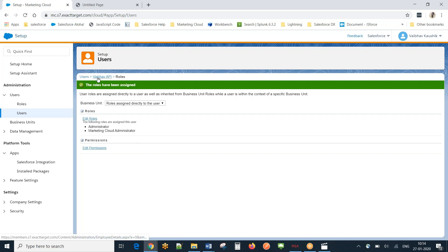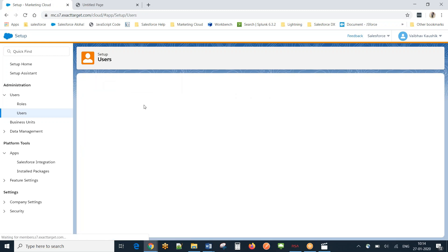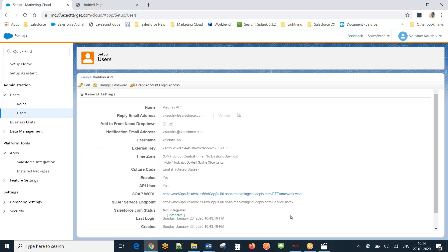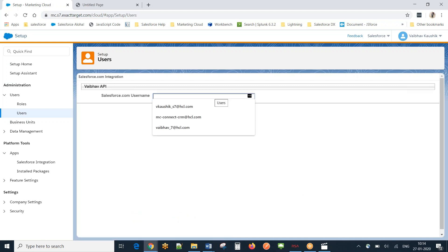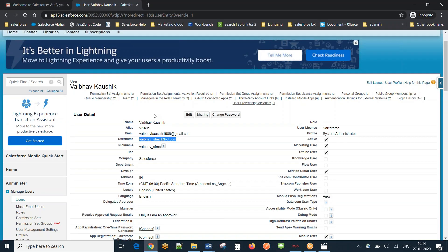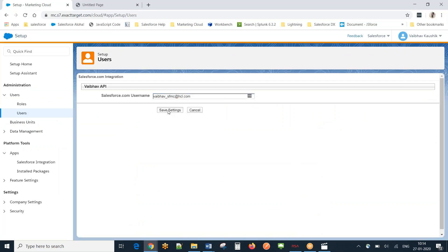Let me show you what happens next. When I click on this user, there is a field called 'Salesforce.com Status'. If I click the Integrate option right now it will fail, which I'll demonstrate so you understand the error. I'll copy the username I want to connect, click Integrate, click Save Settings — and it fails, as expected. This is failing because we need to set certain permissions in the connected app.